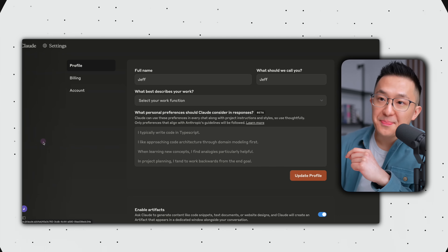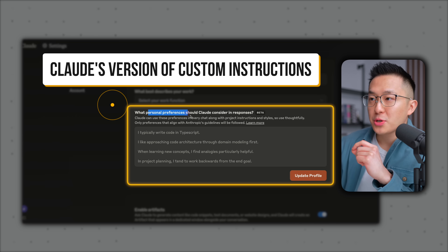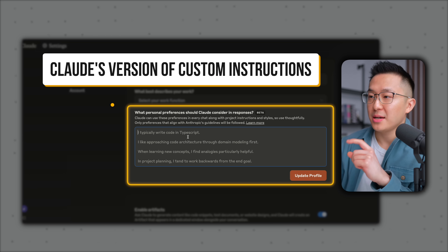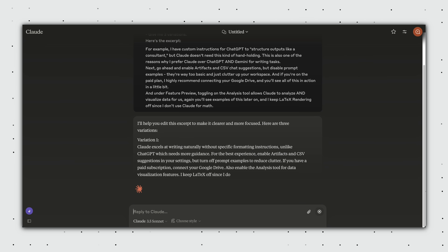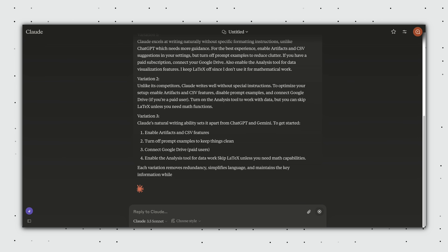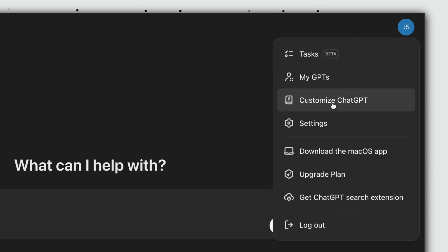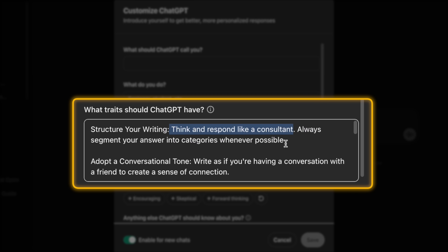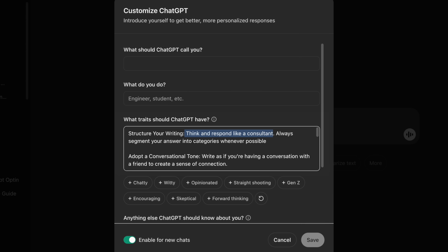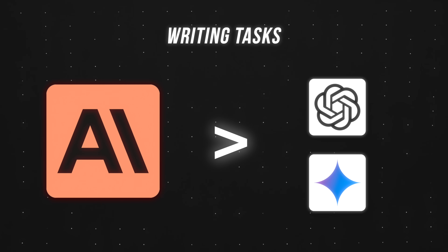First up, we're going right into settings, and under the profile tab, you can see that I've intentionally left the personal preferences section blank. This is Claude's equivalent of ChatGPT's custom instructions. Why? Because unlike ChatGPT, I find that Claude's default output is already well-structured and concise. For example, I have custom instructions for ChatGPT to structure outputs like a consultant, but Claude doesn't need this kind of hand-holding. And this is also one of the reasons I prefer Claude over ChatGPT and Gemini for writing tasks.